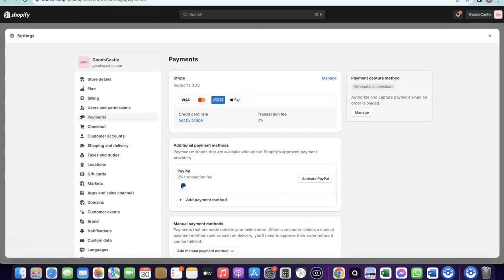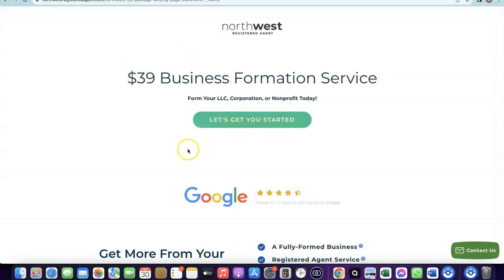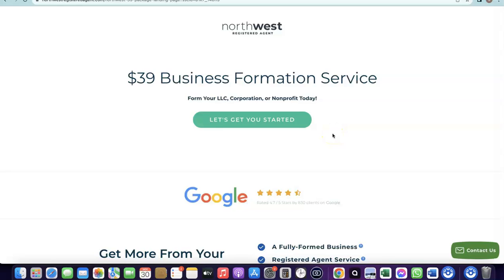To set up your Stripe account, you need to create a business in the US to get your EIN. I'll add a link in the description to Northwest Registered Agents — it will take you to a discounted page where you can use them to create your US business. Once your business is formed in the US, you'll be able to use Stripe.